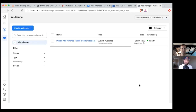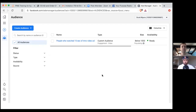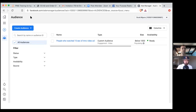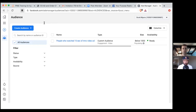So name it something like 'people who watched 15 seconds of intro video ad' — perfect. Create audience. Now that's your first audience. As we go in for ad number two, click the green button, click Create, go and set up the ad — we're going to now be able to retarget those people. Bookmark this page and title it custom audiences.